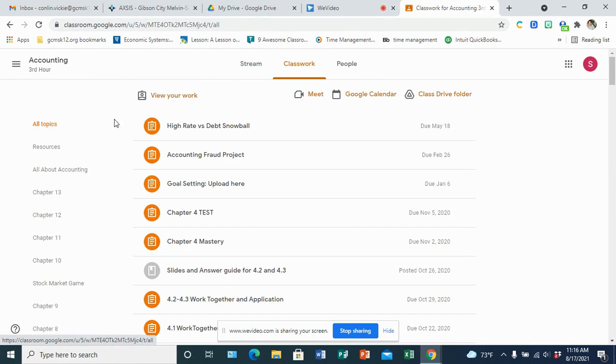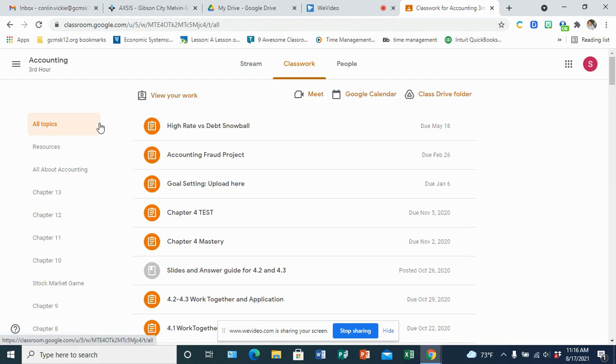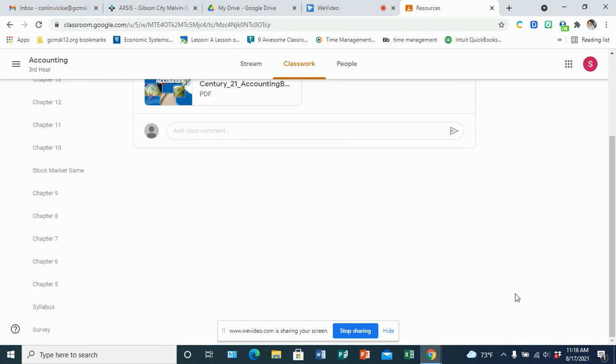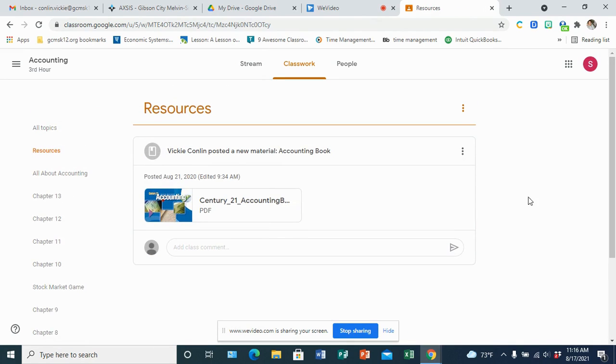What you're going to see is on the left-hand side of the menu is topics, and that's how all the assignments and resources will be organized. If there is a resources topic, that's going to be a resource that you'll use for the whole year for the class.